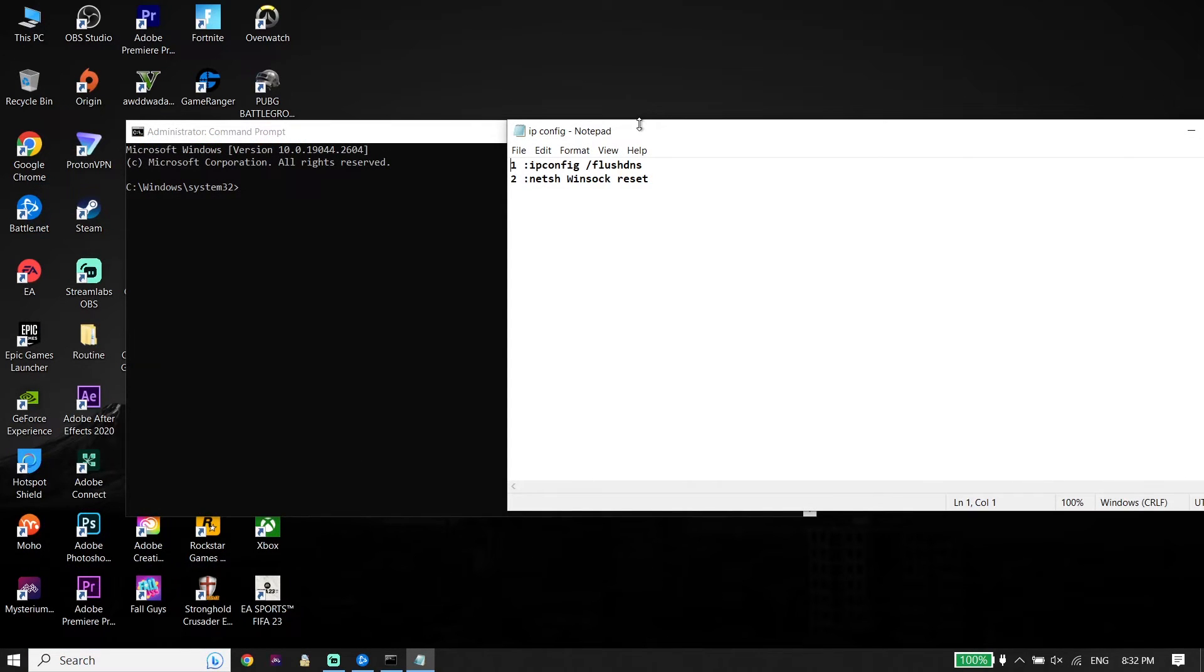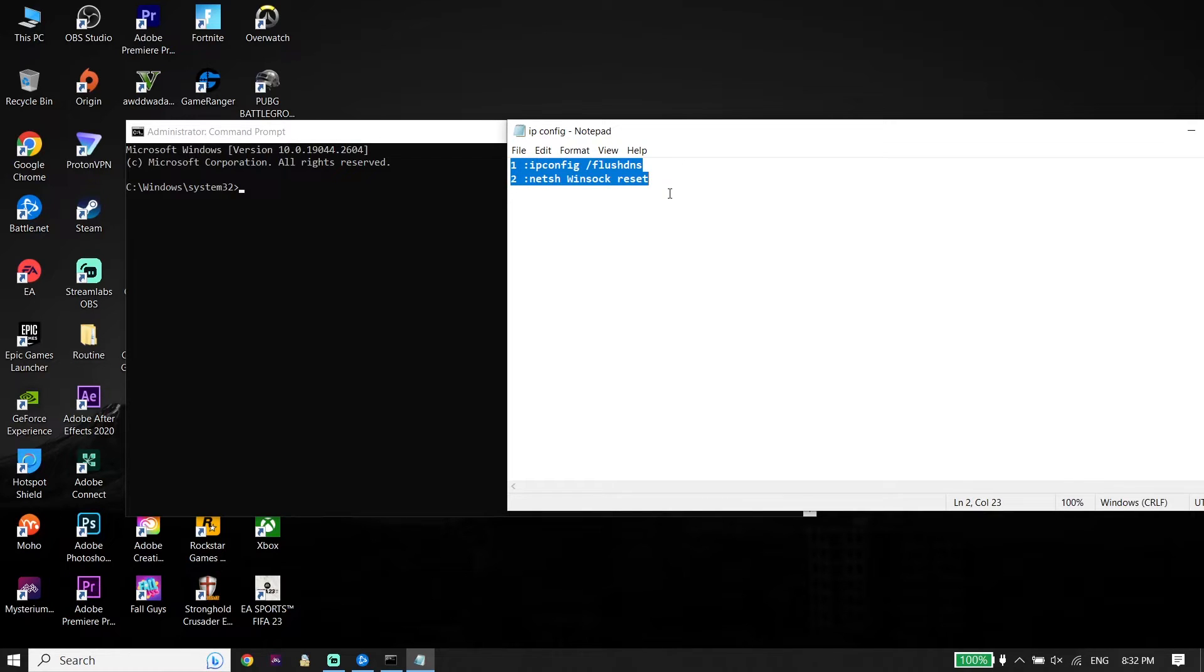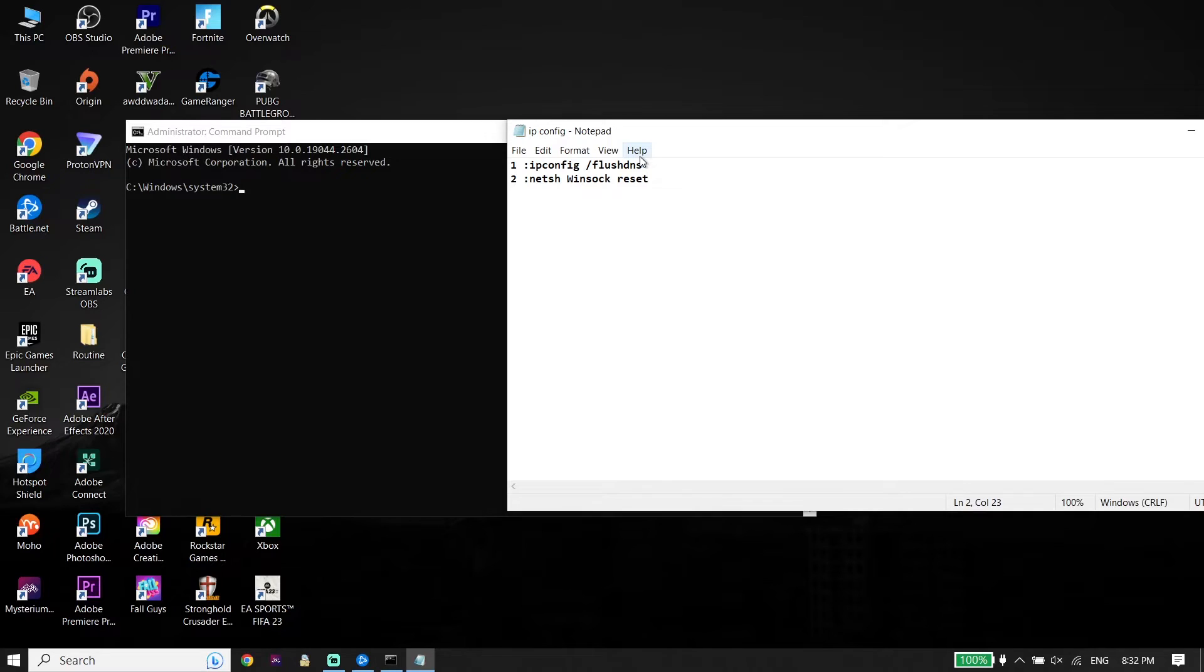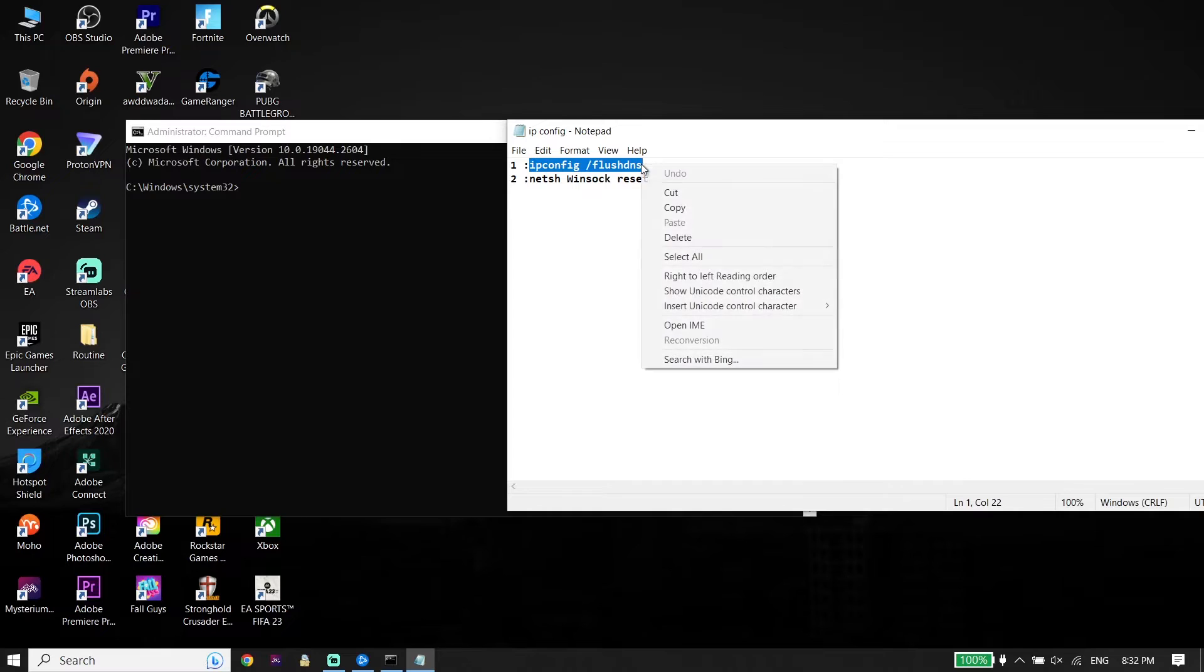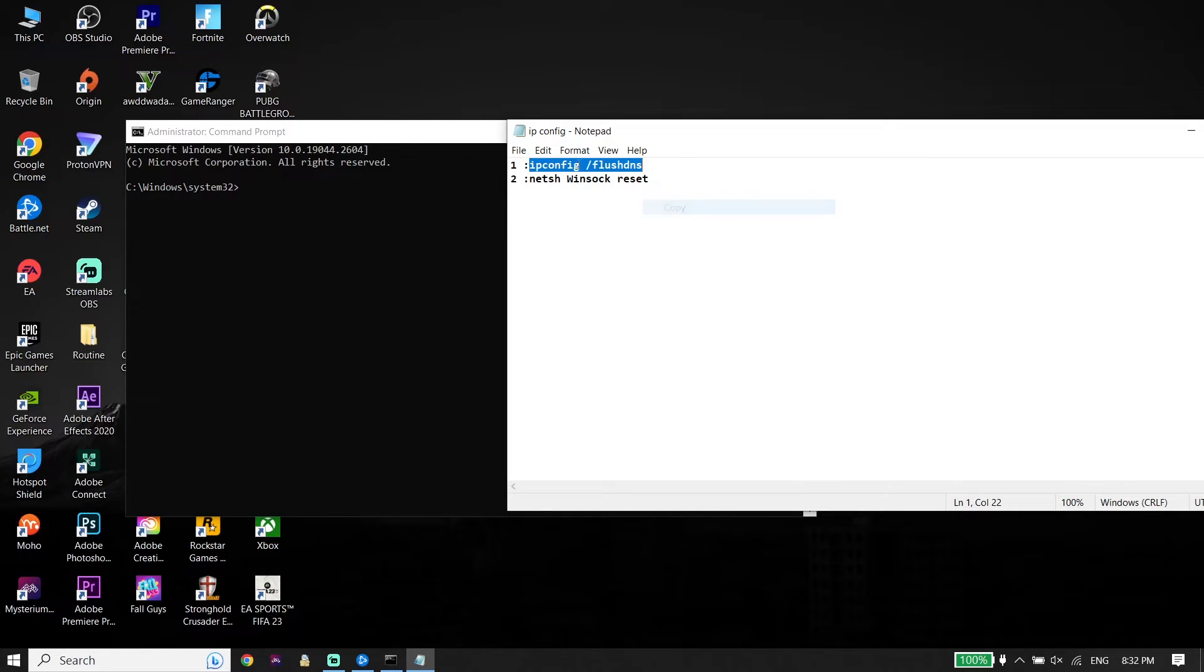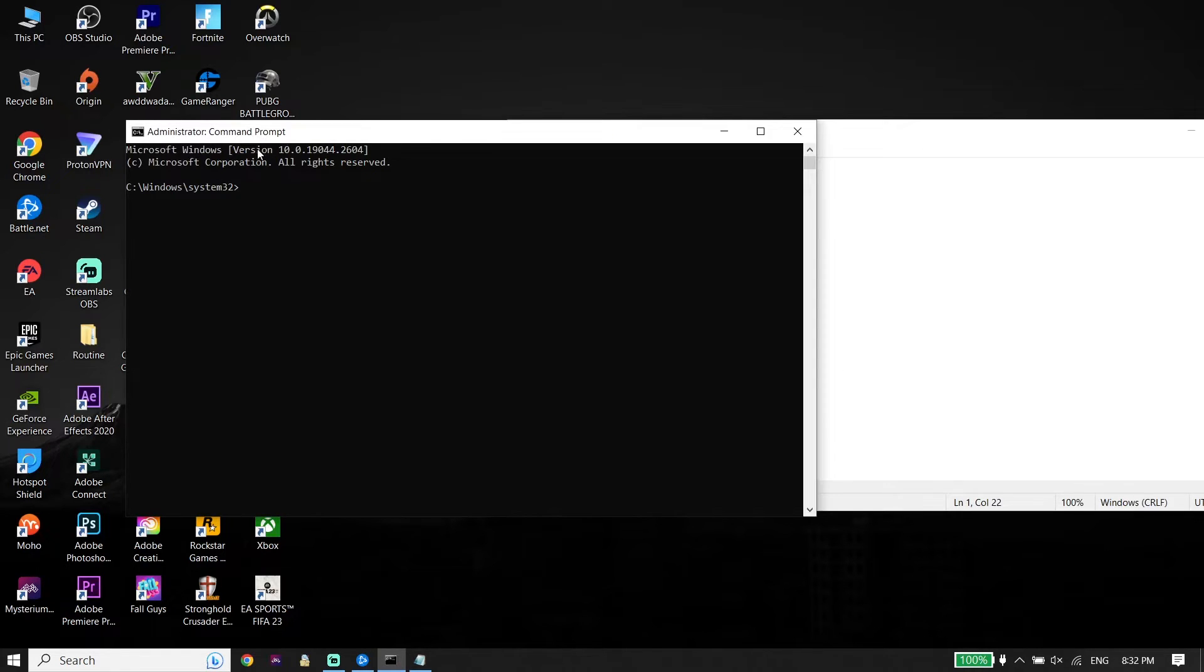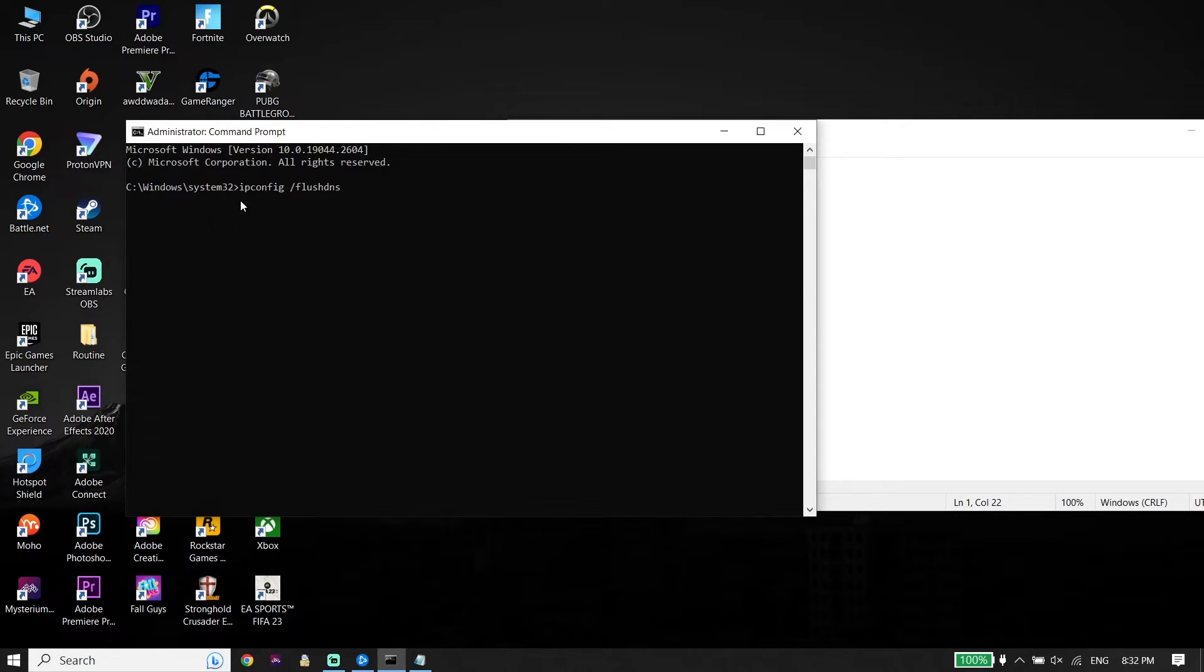Now guys, check out my description. I put these commands in my description. All you have to do is copy these commands from my description. First of all, copy this command: ipconfig /flushdns. Go back to CMD or Command Prompt. To paste this command, right-click on your mouse and then press Enter on your keyboard.